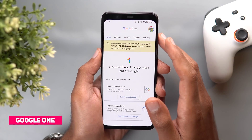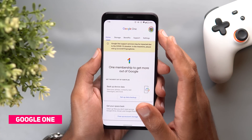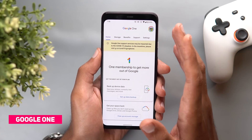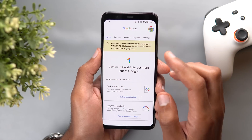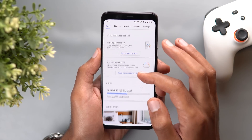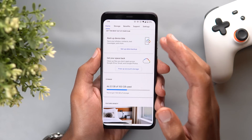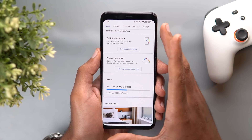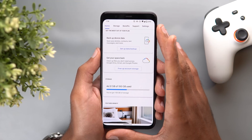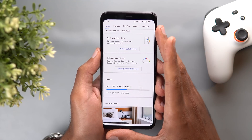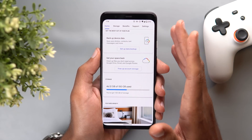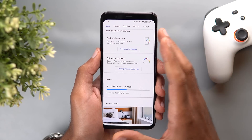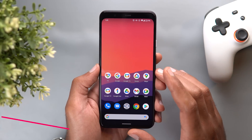Next, Google One. If you are subscribed to the two terabyte plan, you will now get Google's own VPN service for free on top of this plan, and you will also be able to activate the VPN right from the Google One app. I'm not currently subscribed to this service so I'm not able to show it in the video, but I'll leave a link in the description if you want to know more.